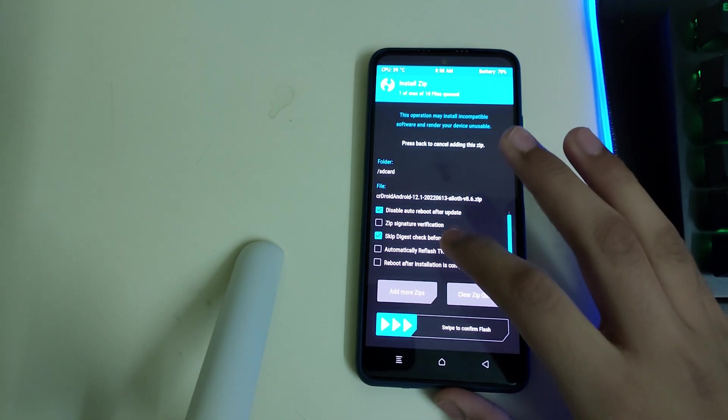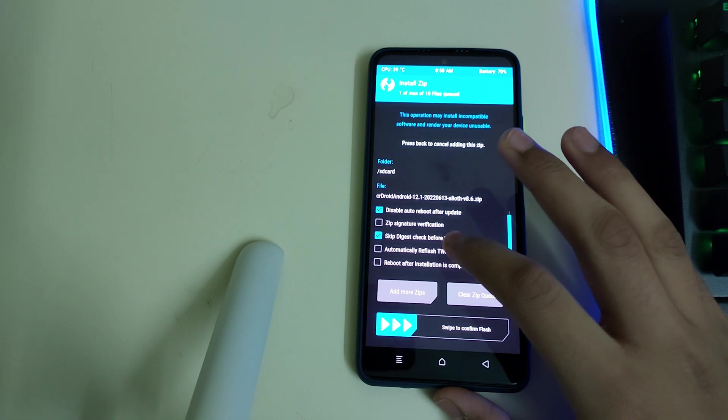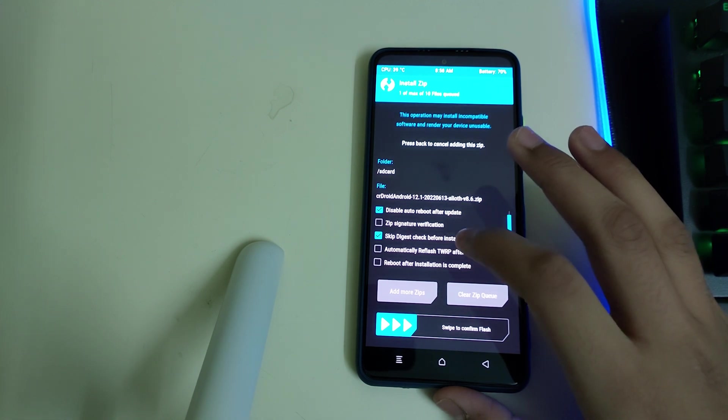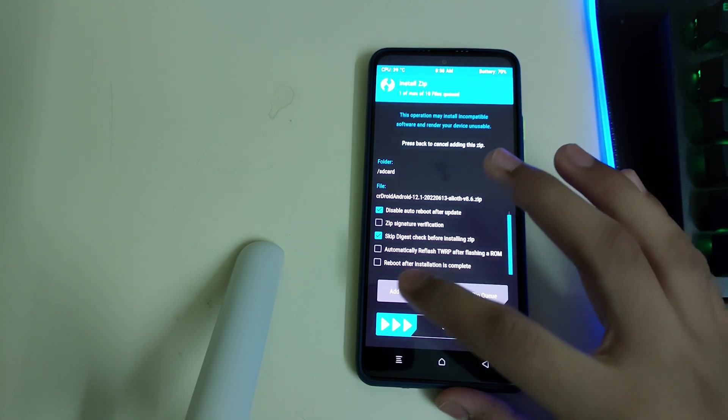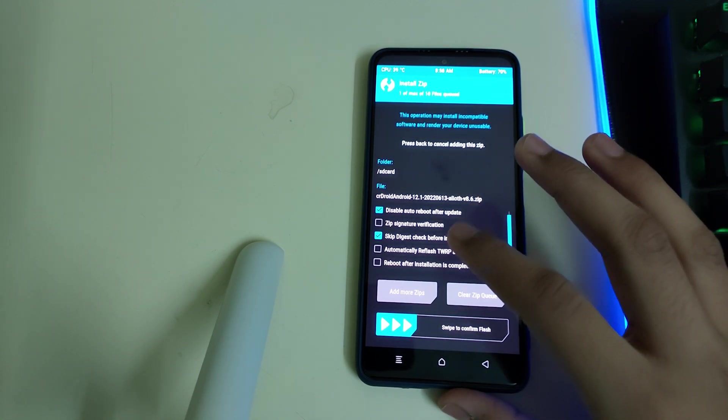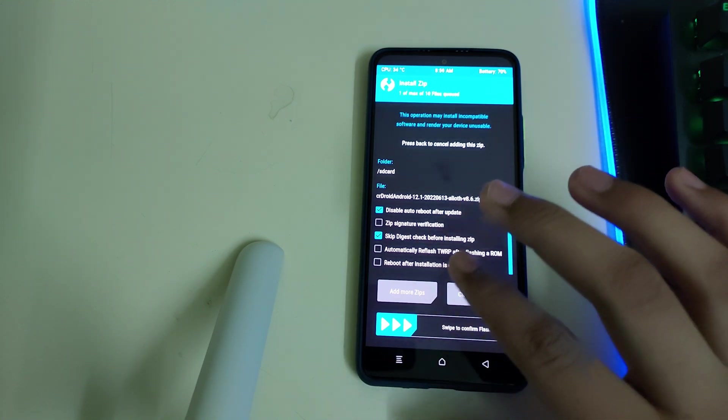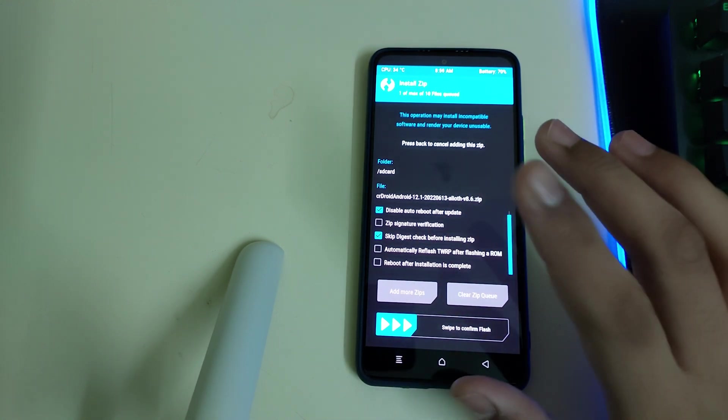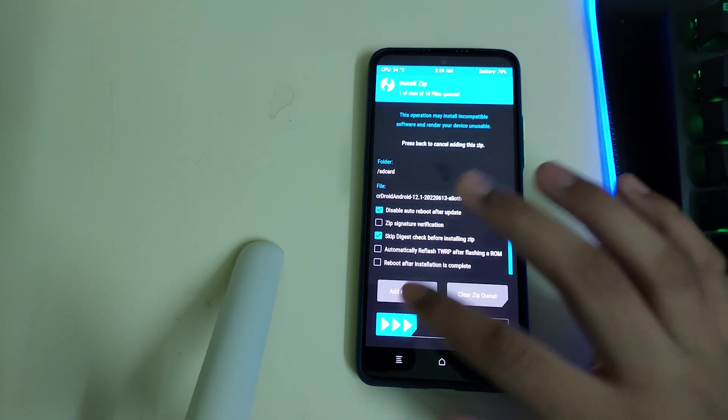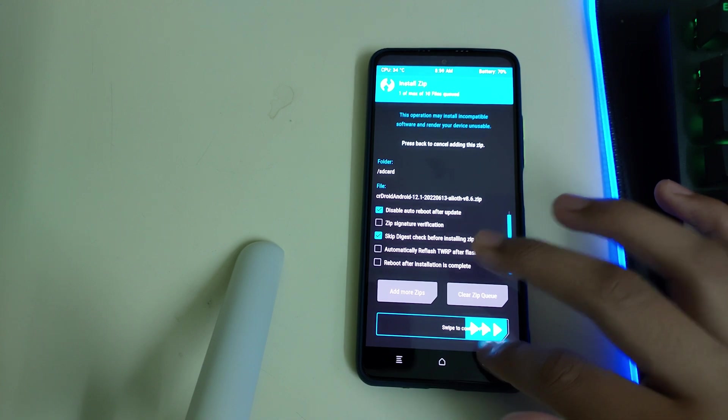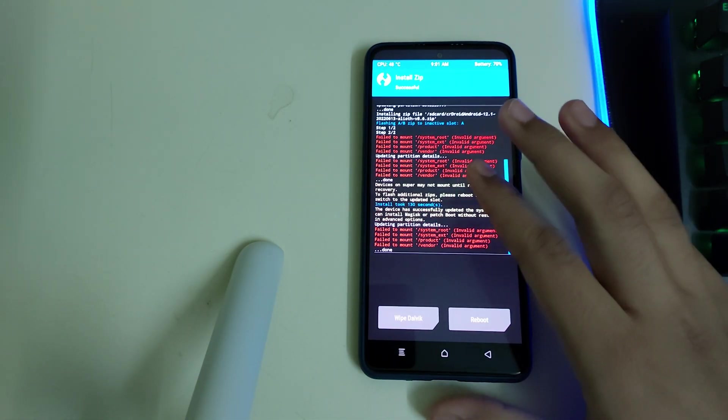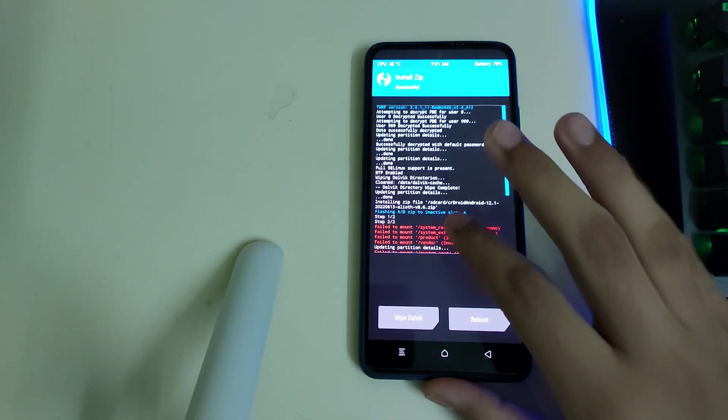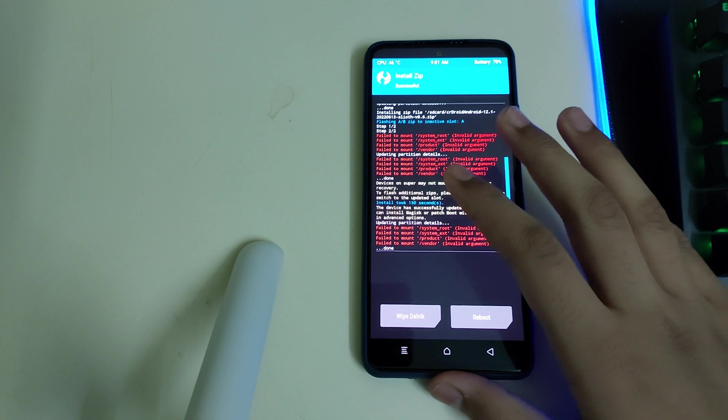If you want, you can select automatically reflash TWRP, or you can flash it after the ROM is flashed. I'll be flashing TWRP after the ROM is flashed. So you can swipe to confirm flash now. You can check for any errors and these failed mount errors can be ignored.